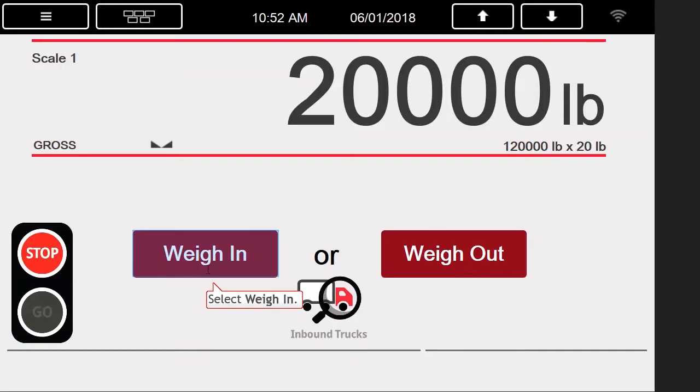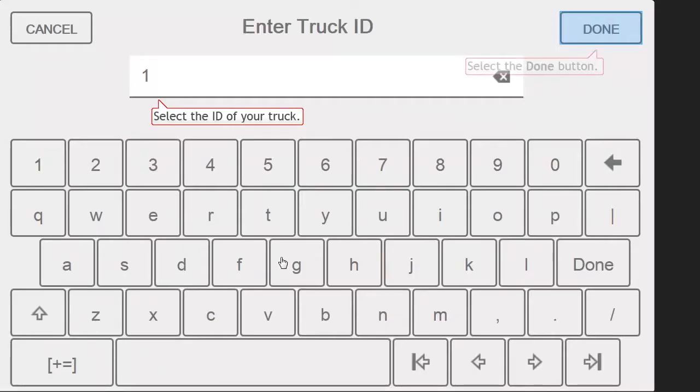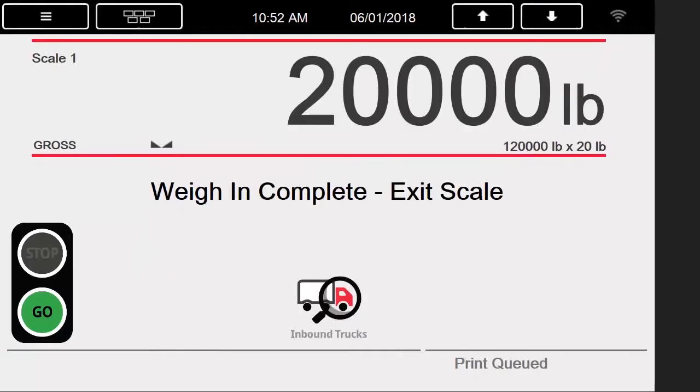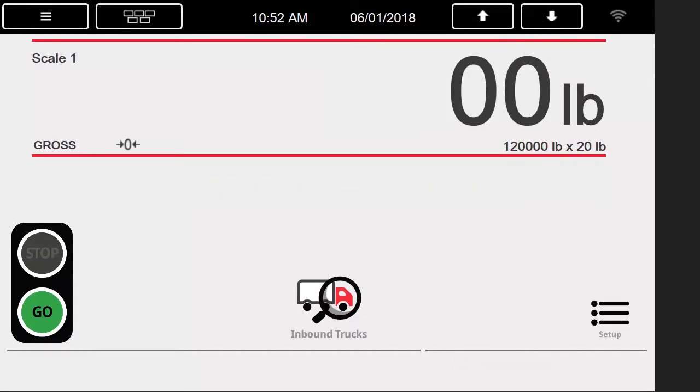We will weigh in a truck, use an ID of 1, and receive an inbound ticket. Now we must go back below 5,000 pounds, since that is our threshold.